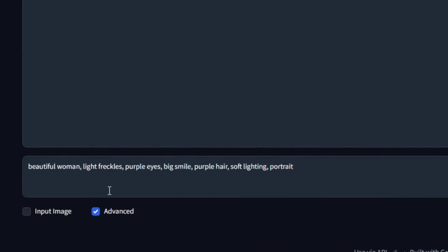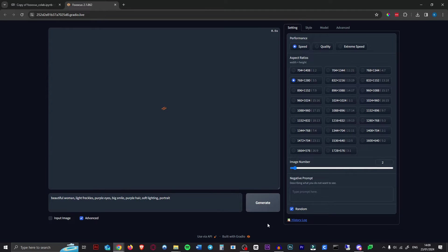I just typed in: beautiful woman, light freckles, purple eyes, big smile, purple hair, soft lighting, portrait. I think that would look pretty good, so let's just hit Generate.